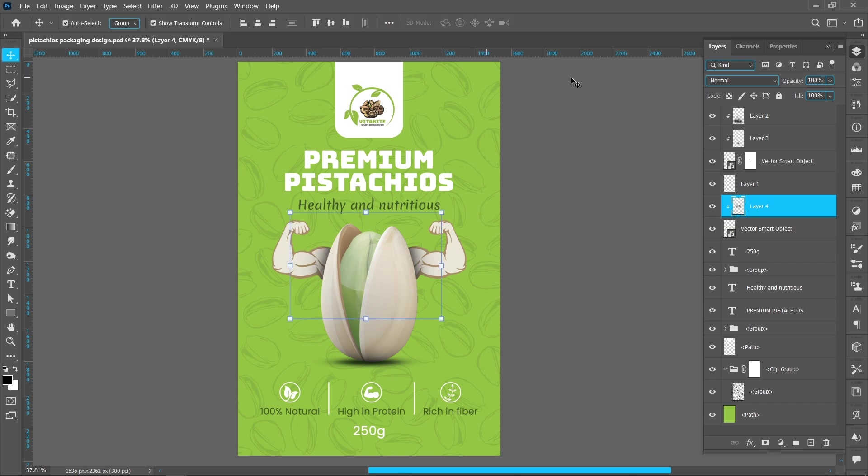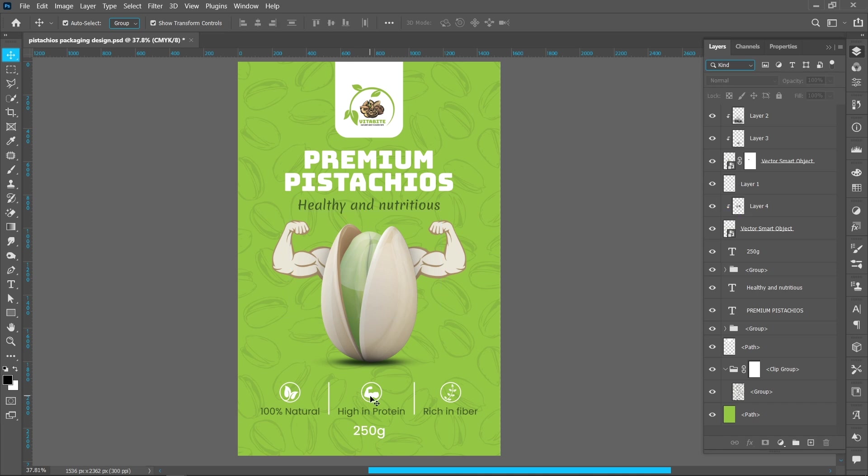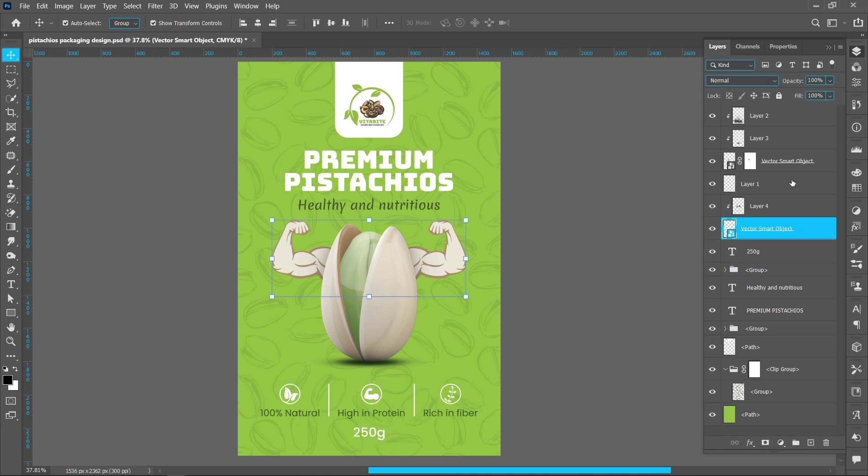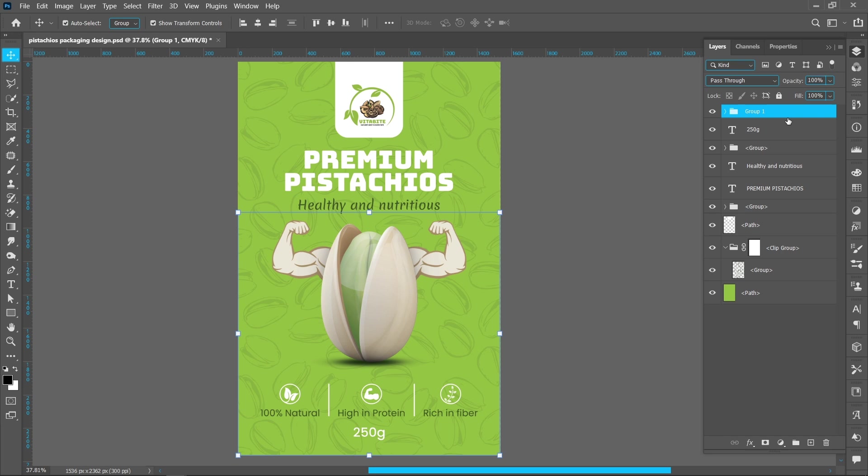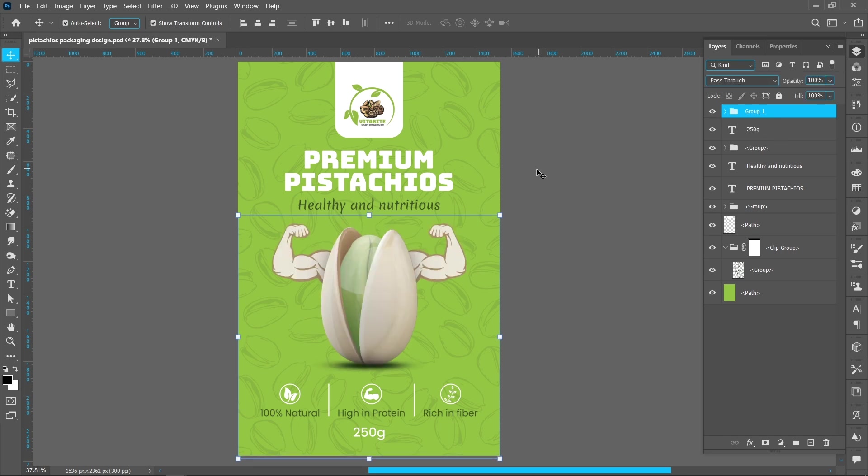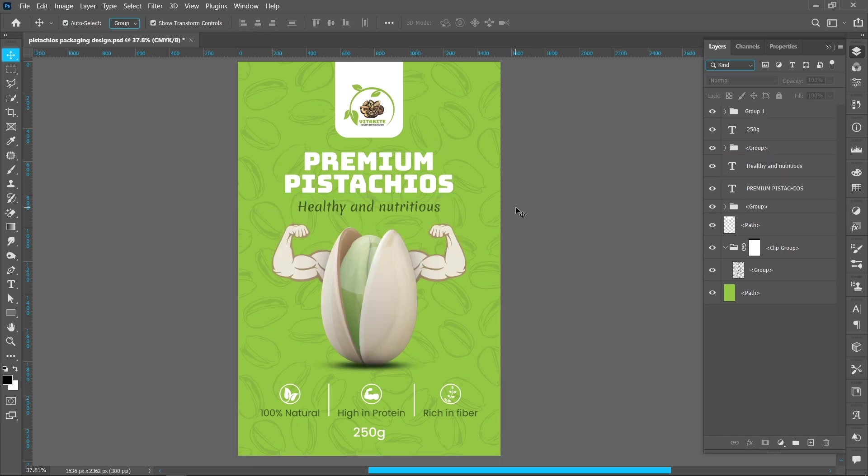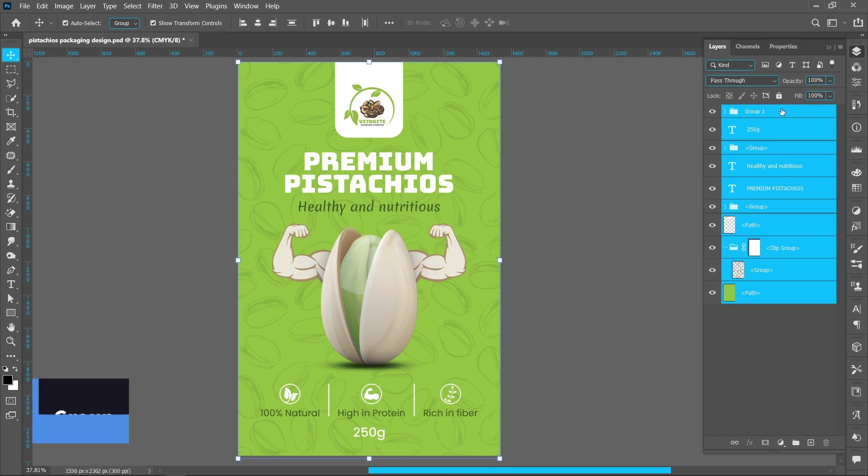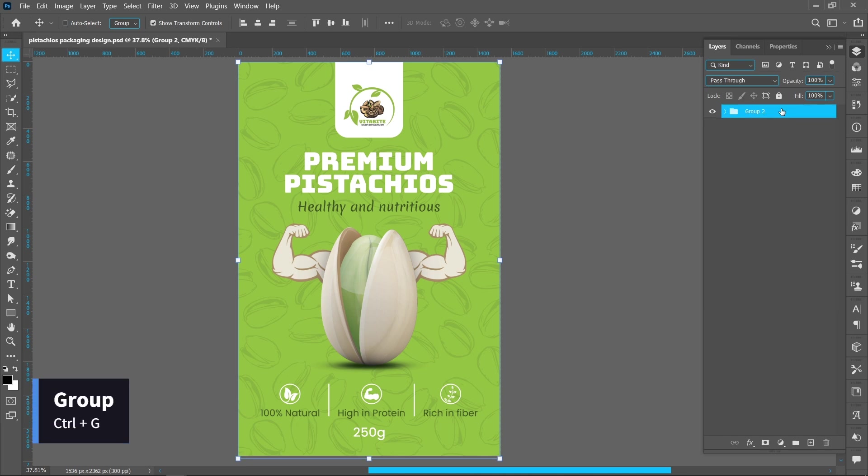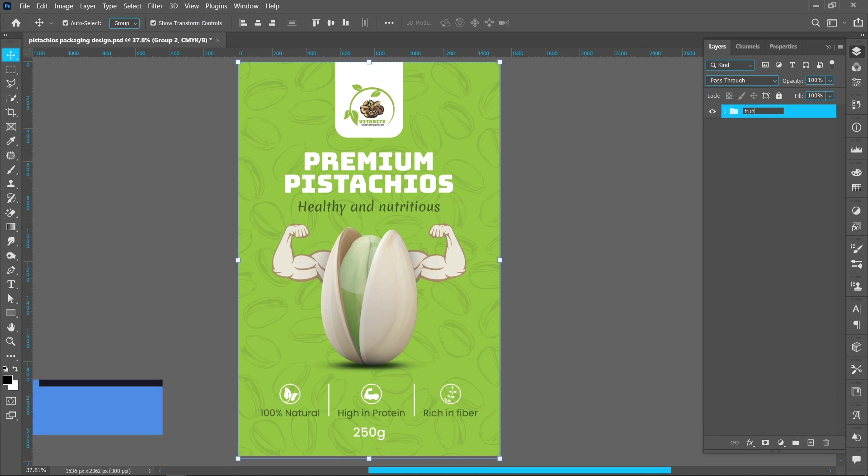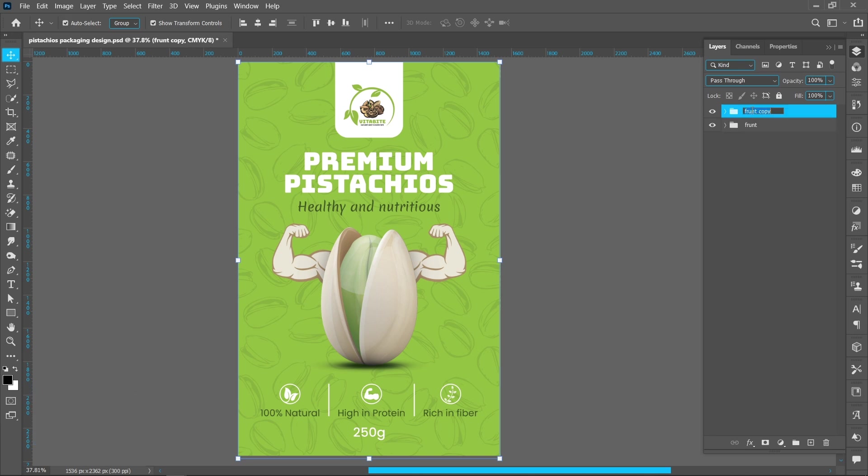Opacity around 30%. Click on the bottom layer, hold down Shift and now click on top layer. Press Ctrl plus G to create group. Rename the layer. And press Ctrl plus J to create duplicate.